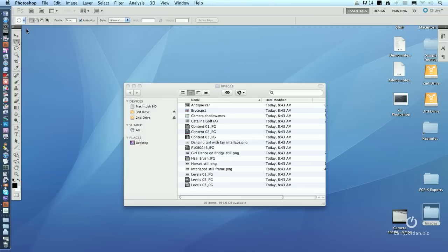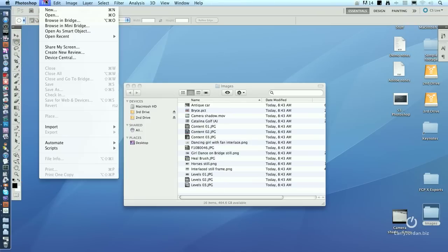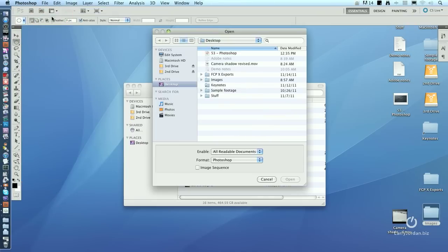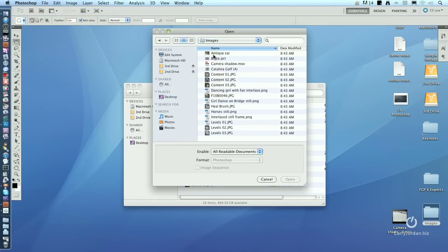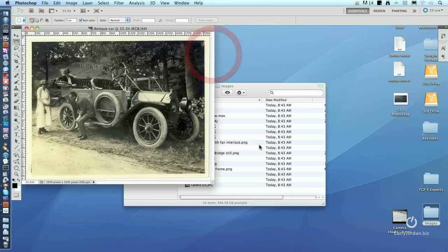For those of you that want a more traditional approach, you go up to File, go down to Open, navigate to the folder that has the image you want to open, double click it, and the image opens. This is a traditional way of opening.